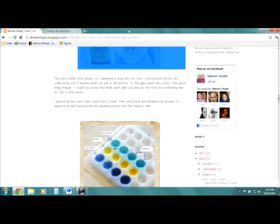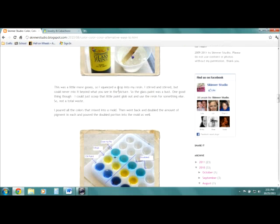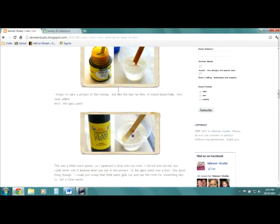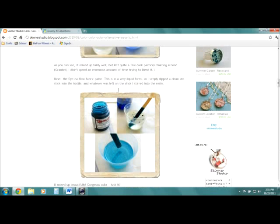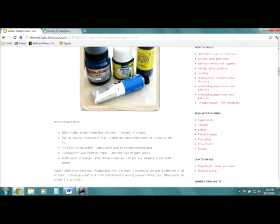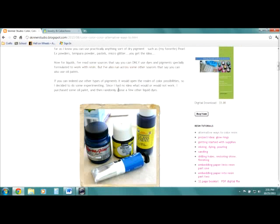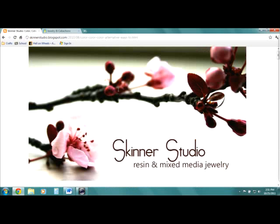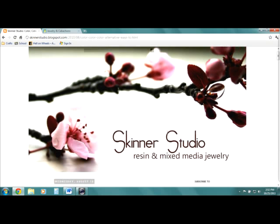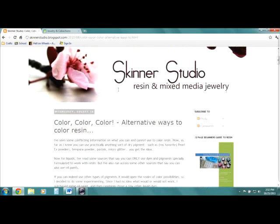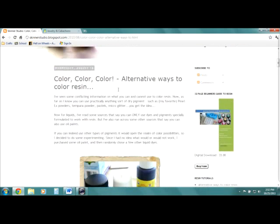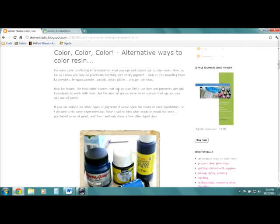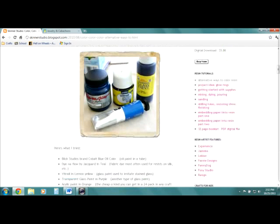So I'm starting a video on my laptop, and this is kind of weird because it's supposed to be recording the desktop. Anyway, I found a website. I was searching for cheap ways to color resin and I stumbled upon this blog, and she showed alternative ways to color resin as you can see.